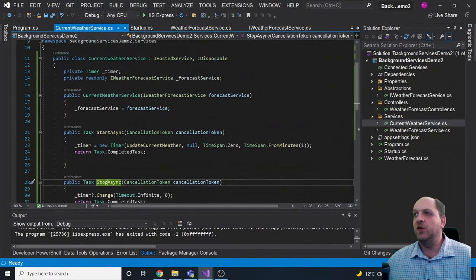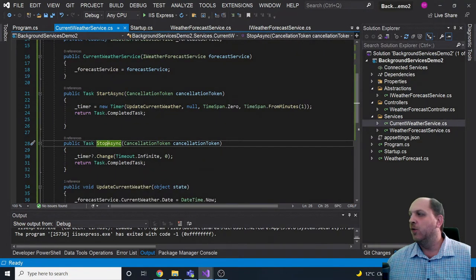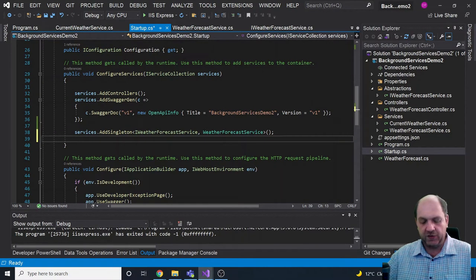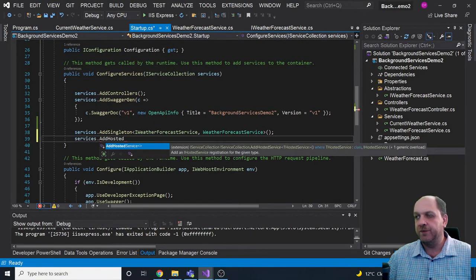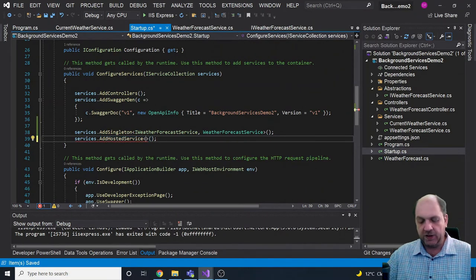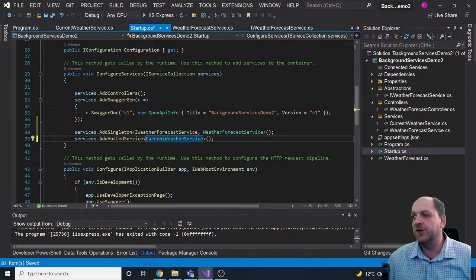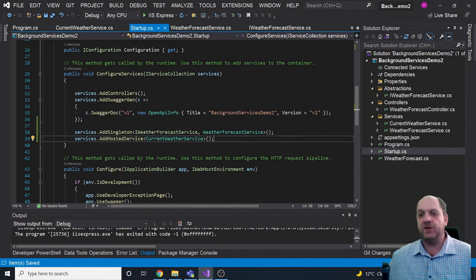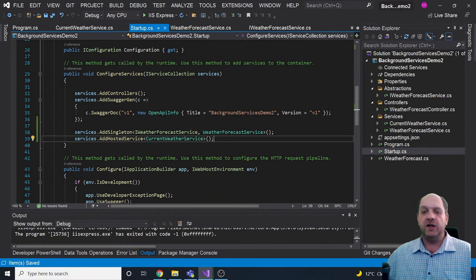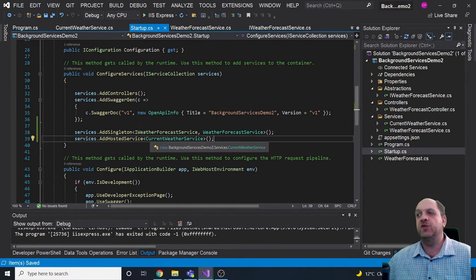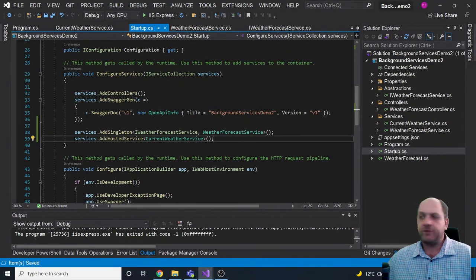When we go to startup to register the service, we use services.AddHostedService, which is a generic method. We provide the service type — in our case, CurrentWeatherService. You can provide an interface and implementation if you want, but for background tasks that run on timed intervals, that may not always be necessary.